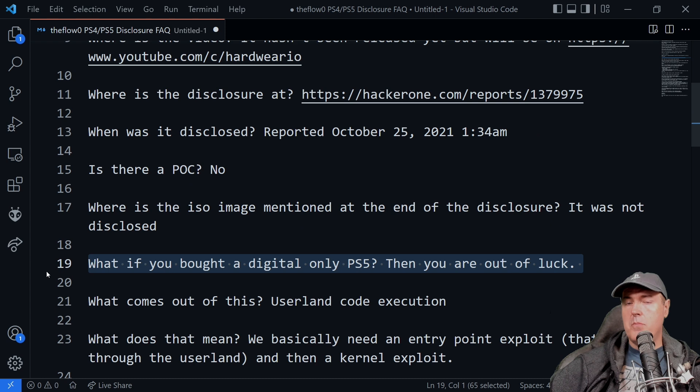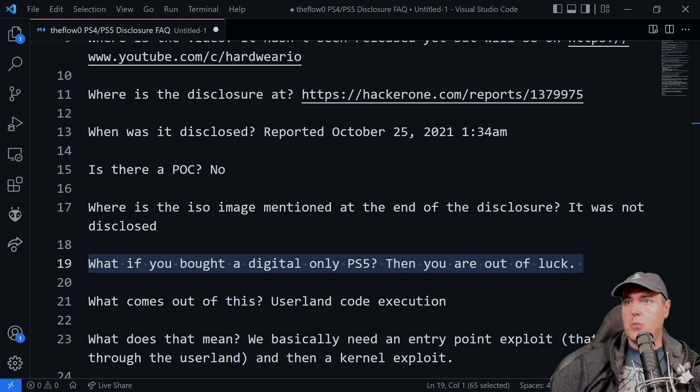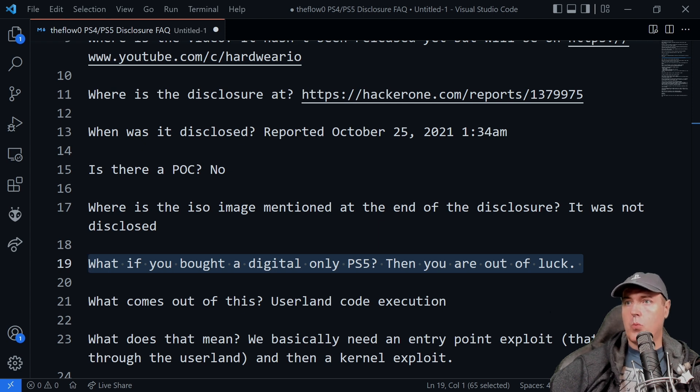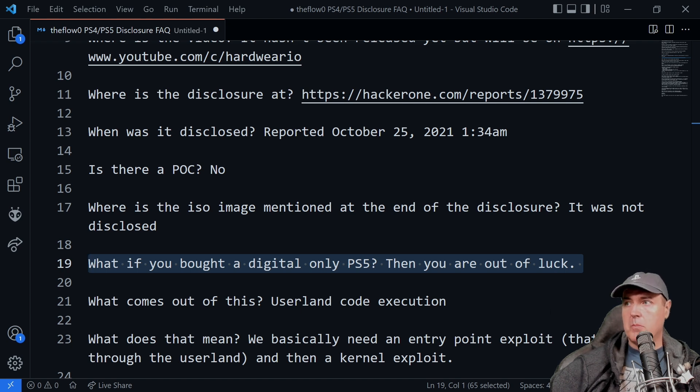So we do not have that ISO file in order to just burn it right now to a disc and to be able to go ahead and try it in our PlayStation 4 or PlayStation 5. If you bought a digital only PlayStation 5, you're 100% out of luck.